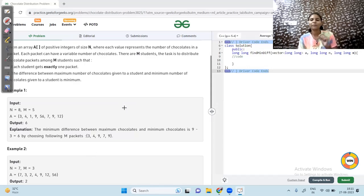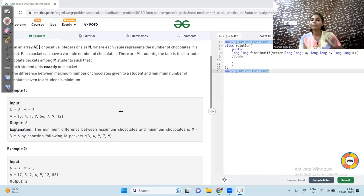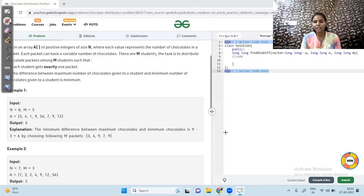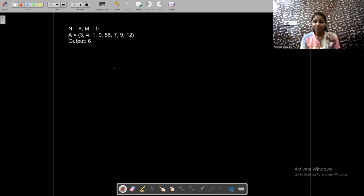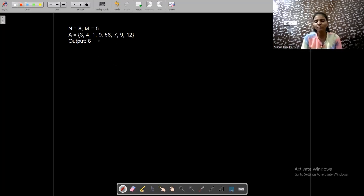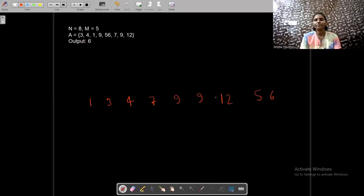To handle maximum and minimum efficiently, we will simply sort our array. Once sorted, we take consecutive windows of M packets and check the difference. Using the same example, the sorted array becomes: 1, 3, 4, 7, 9, 9, 12, 56. Now we have to distribute among five students.